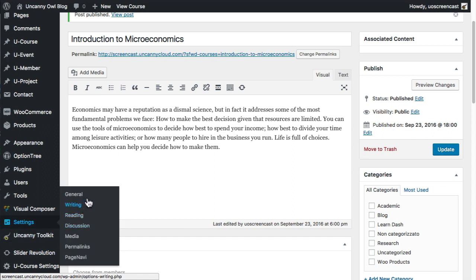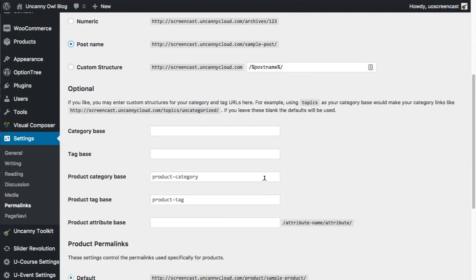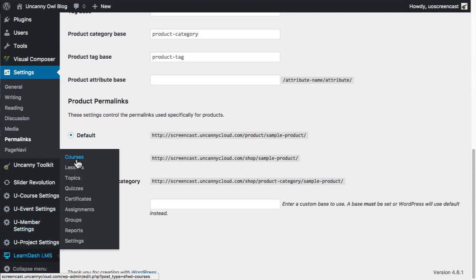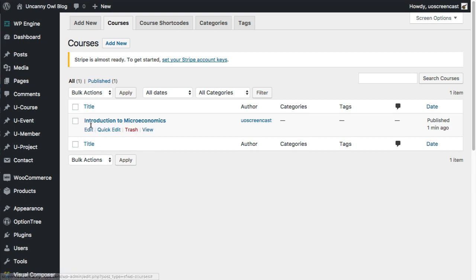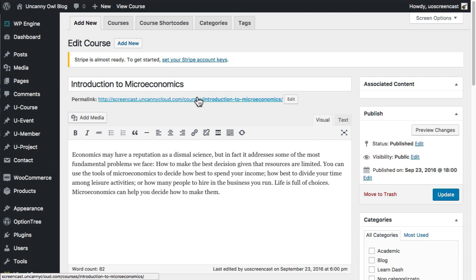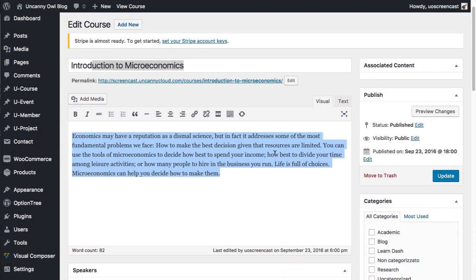Now that we're starting to add content, we want to go into the Permalinks settings. Let's go into Permalinks and change this to Post Name instead. We'll go ahead and save those. I'll go back over to the course that I just created, which will now show the permalink when I edit it. Now you can see it's using this course's slug — Introduction to Microeconomics is what we're using as the permalink and the title here. We've got some content, some basic text content, but obviously that's kind of boring at this point.